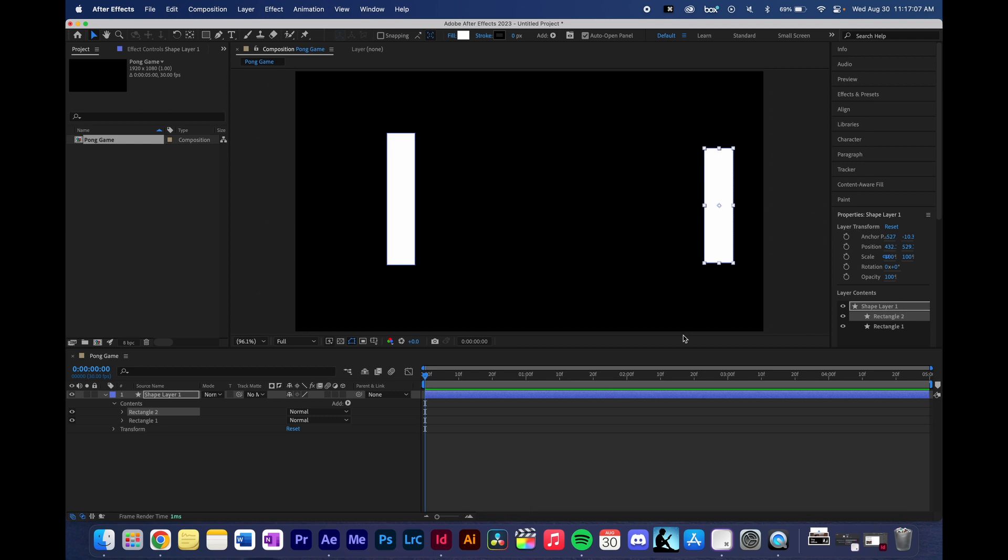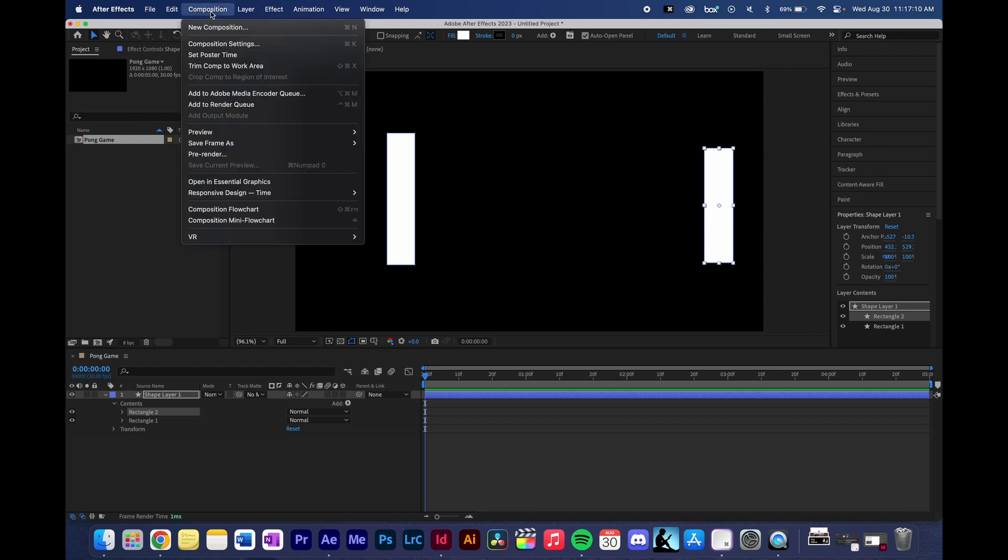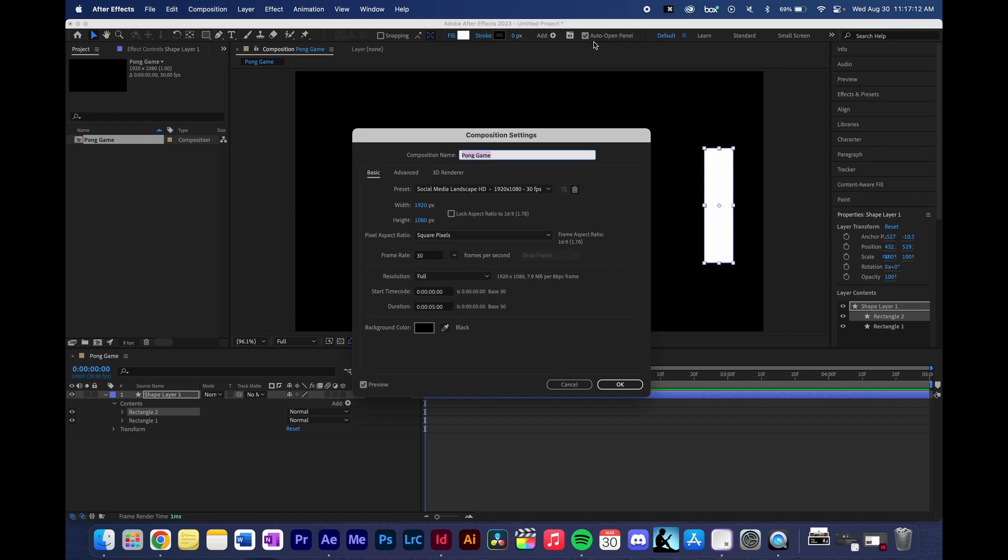Alright, let's go ahead and get our sequences aligned. If you're creating a new sequence or if you already have a sequence created, make sure that you're set to 1920 by 1080, just regular full HD. We're going to have 30 frames per second, a five second duration, and make sure that it is a black background as well.